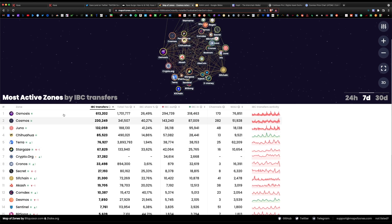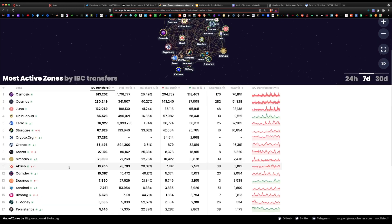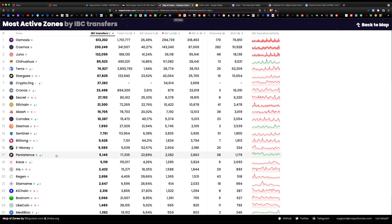Some of these you may recognize: Osmosis, Cosmos, Juno, Terra Luna, Crypto.com, the Kronos coin, Akash, Persistent, Kava, Iris, and Injective.